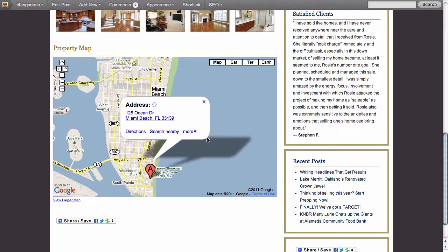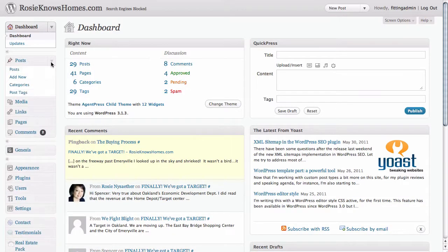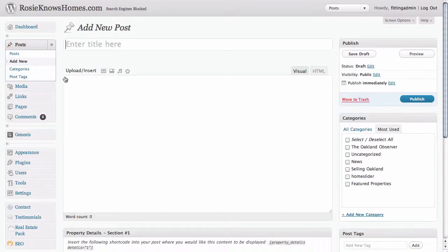With that in mind, we're going to create our own featured property for a new listing that we have. The first thing we need to do is go into the dashboard of our website. From there we're going to click on Posts and add new, because featured properties start out as a blog post.